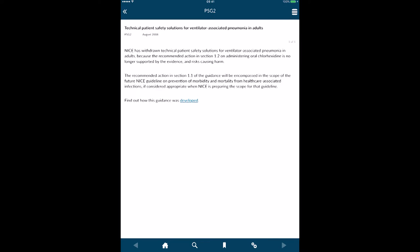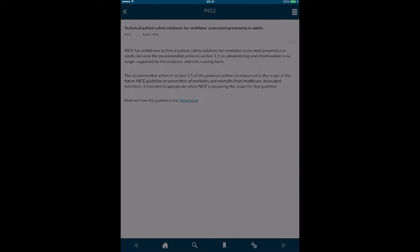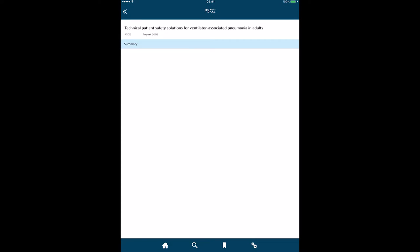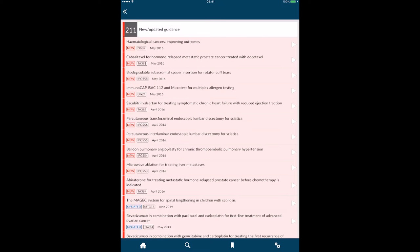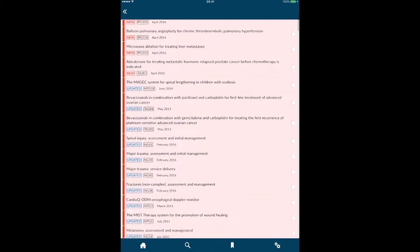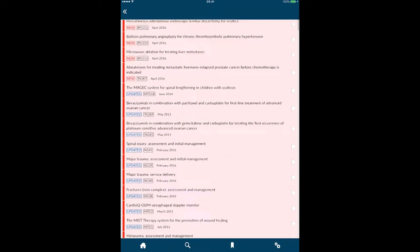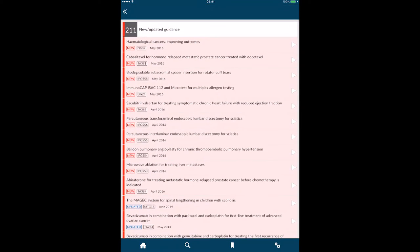I can open that up, and I can save that as a bookmark. If I go and have a look at new and updated guidance, I can see guidance has been updated in May and April, also February, etc. So I can go in and choose any of these.